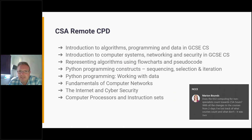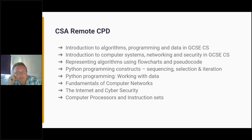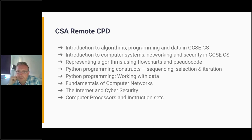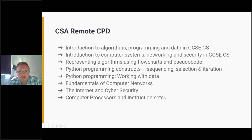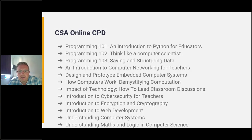Just to give an idea of the remote CPD on offer: it has been adapted from face-to-face CPD, not a direct copy. Not all face-to-face CPD has been adapted yet, so there is a wider offer of face-to-face as well for when it returns. The remote options include lots of introductory courses for complete beginners as well as those aimed at more advanced computing teachers.